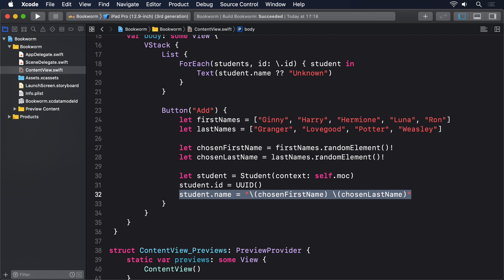Finally, we have to ask our managed object context to save itself. This is a throwing function call because in theory it might fail. In practice, nothing about what we've done has any chance of failing. So we can call this using try? We don't care about catching errors. So, add this final line to the button's action now.